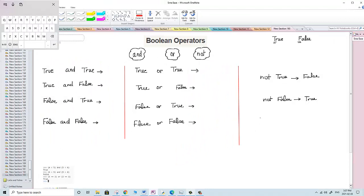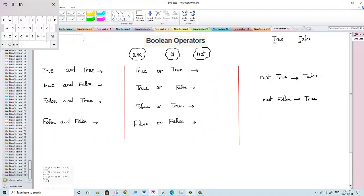So this is easy. For AND: true and true, the result will be true. True and false, it will be false. False and true, it will return false. False and false, it will return false. Someone will tell me — do I have to memorize it? I will give you a trick. You don't have to memorize it.